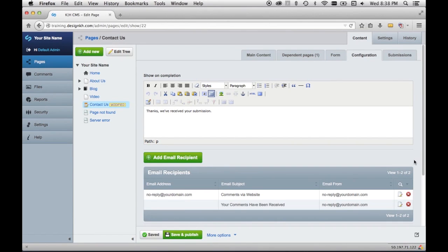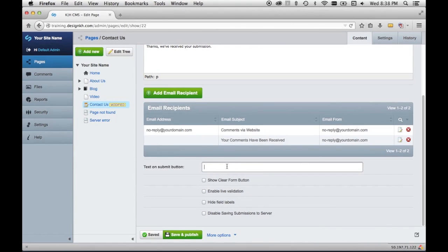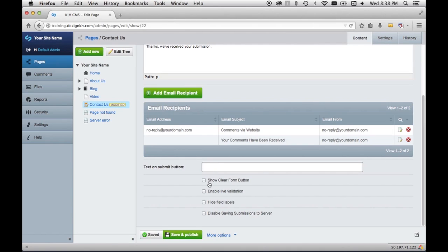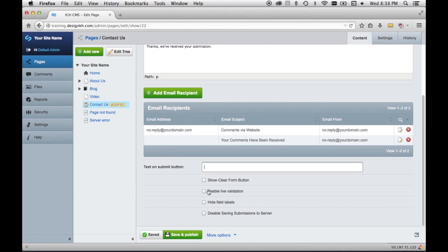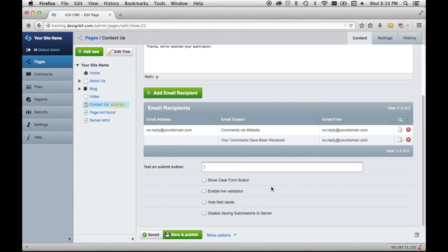The last few controls on the configuration tab are down here. You can change the text on the submit button by filling in this field. You can show a clear form button so people can clear the form if they need to fill it out again immediately. You can enable live validation, which will alert the user to required fields as they move through the form. So if they tab out of a field without filling it in, they'll get a note immediately.